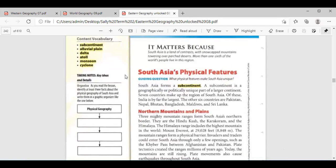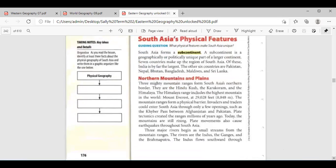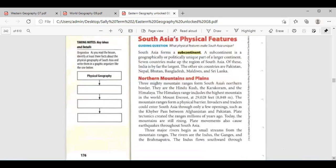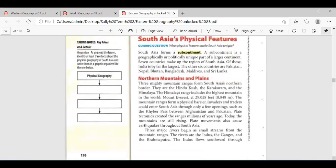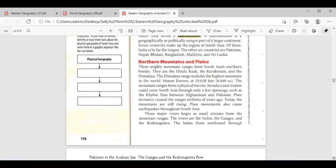Noor Al-Mahy? Seven countries make up the region of South Asia. India is the largest. The other six countries are Pakistan, Nepal, Bhutan, Bangladesh, and two islands: Maldives and Sri Lanka. Thank you very much, Noor.